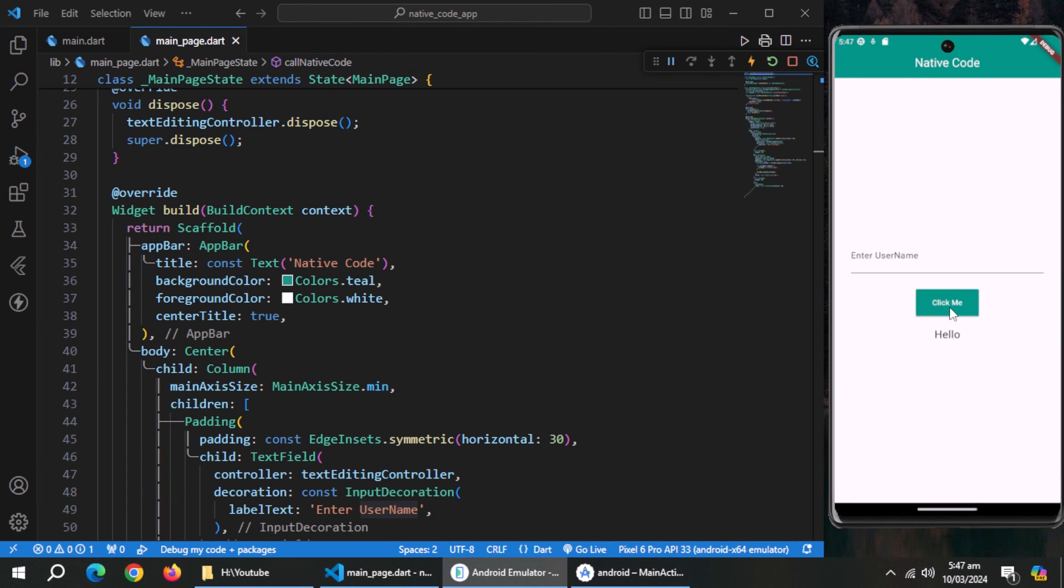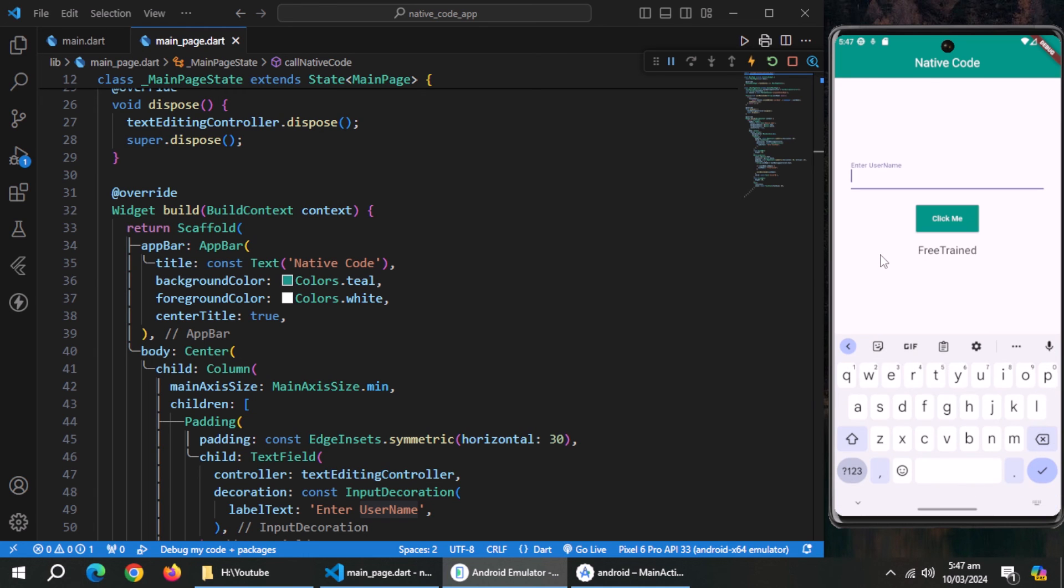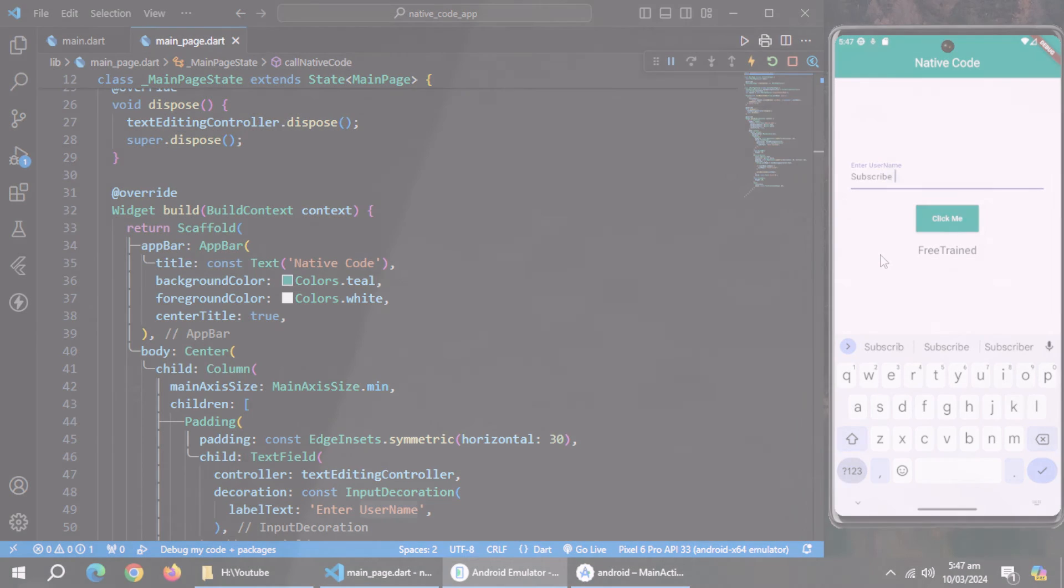This is how you can send and receive data. We showed a simple example to show you the process. You can use methods and classes inside native code to handle complex functionalities. With that this video comes to an end. And thanks for watching.